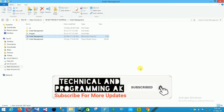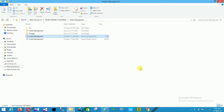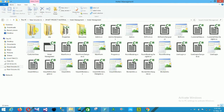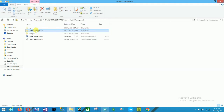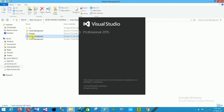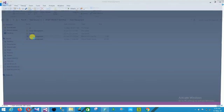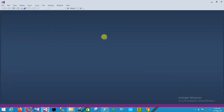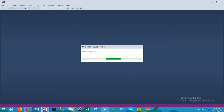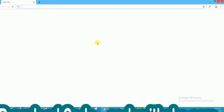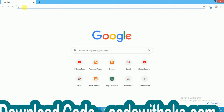Hello friends, welcome to Technical and Programming. In this video I will show you a Hotel Management System project in C# step by step. First of all, open the project solution file in Visual Studio 2015.